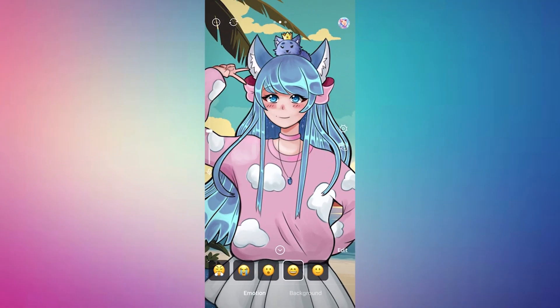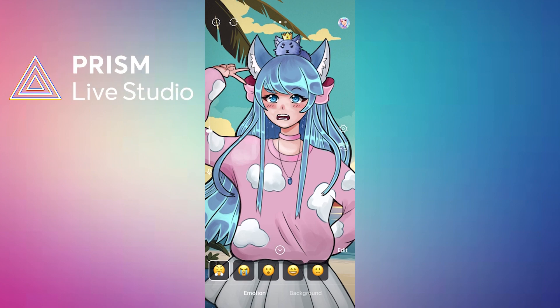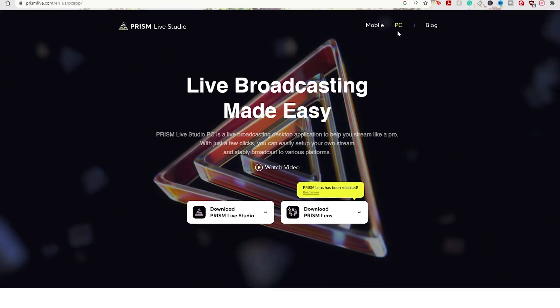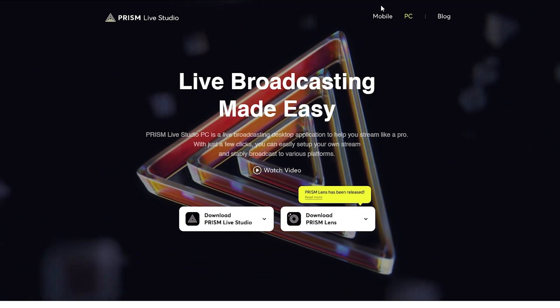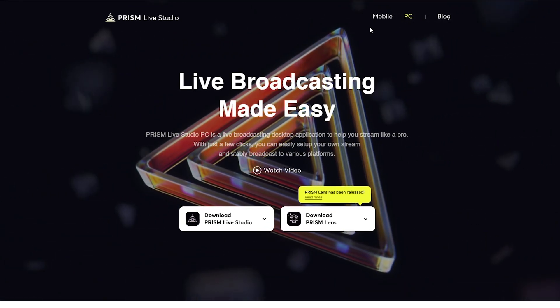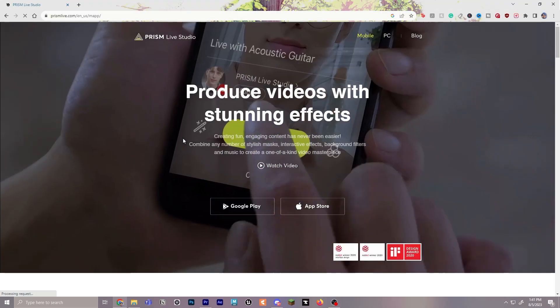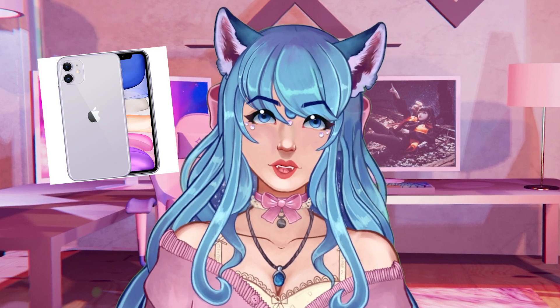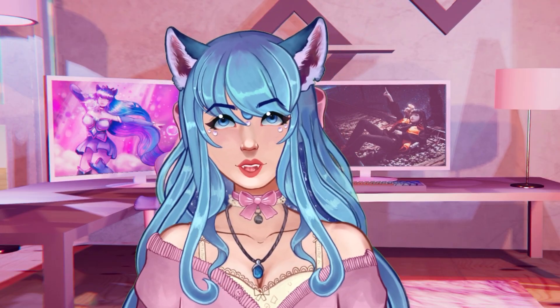Hello my beautiful gems! Today I'm going to be teaching you how to become a PNG VTuber using an app called Prism Live using a mobile device only. While Prism is capable of both PC and mobile streaming, we'll be focusing on the mobile features today, and I'm going to be using an iPhone 11 for this demo. Let's get to it!